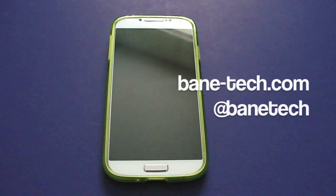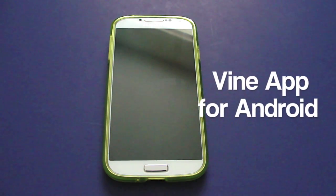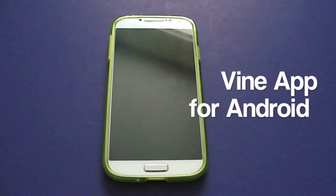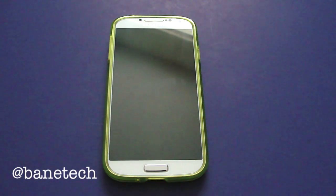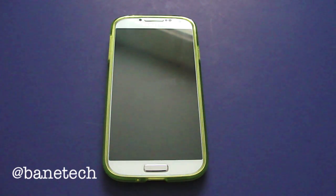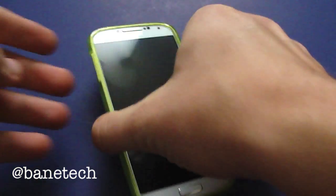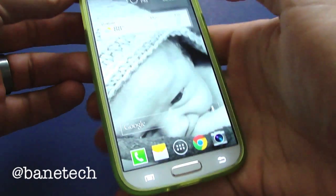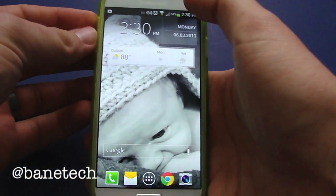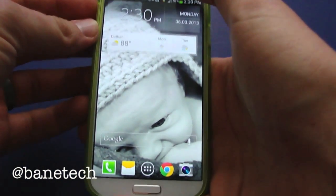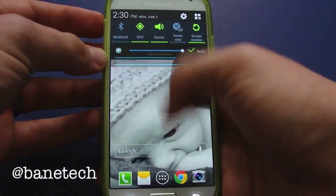Hey guys, Joshua Bantech. Big news for Android fans today — the Vine app has been released! I'd like to go ahead and do a walkthrough video with you guys, so head on over to the Play Store and download it. I haven't set anything up yet, so this is going to be brand new to me on Android.